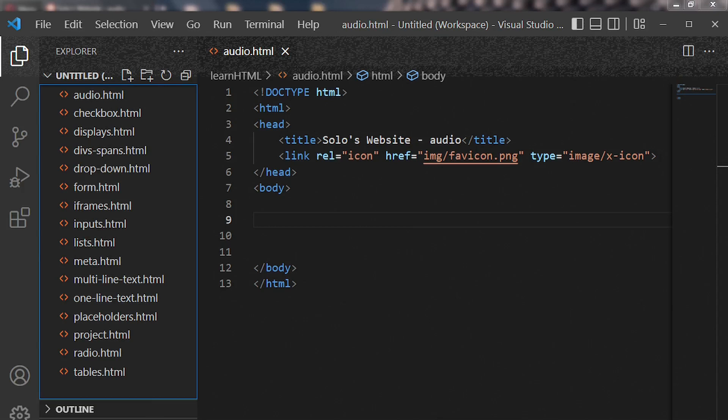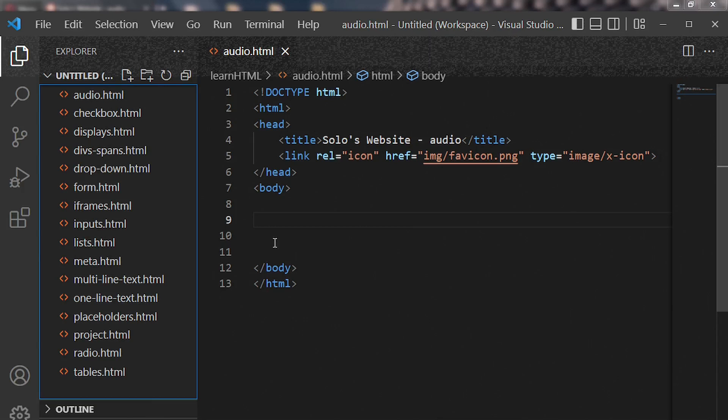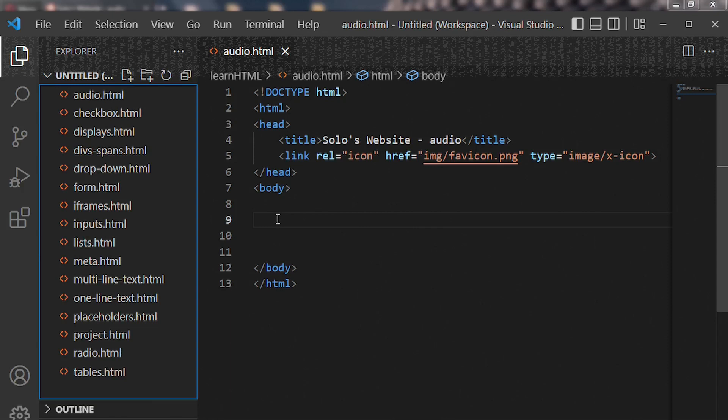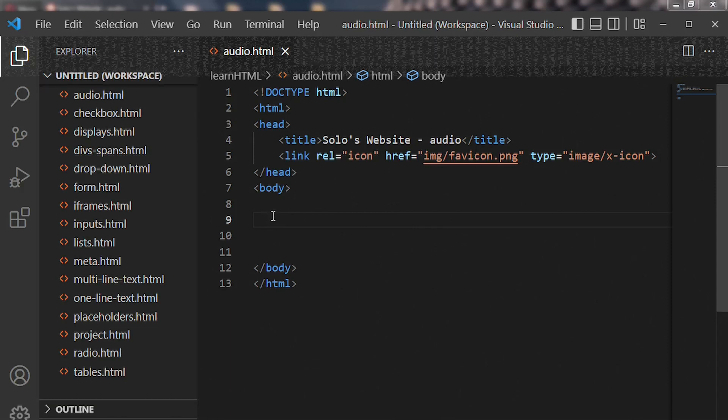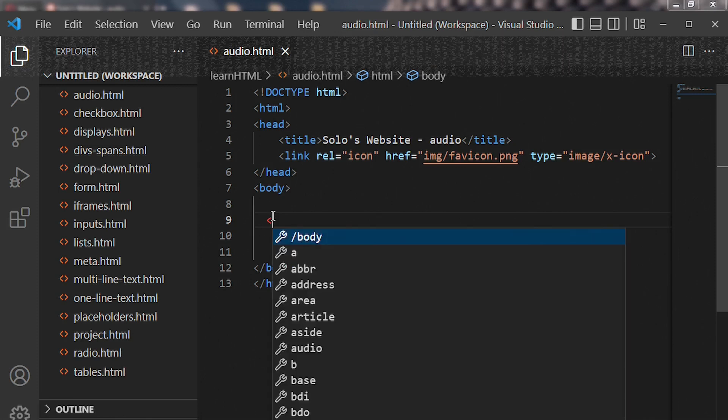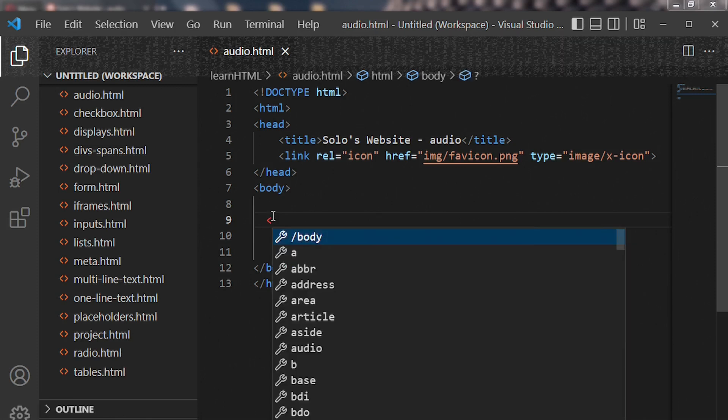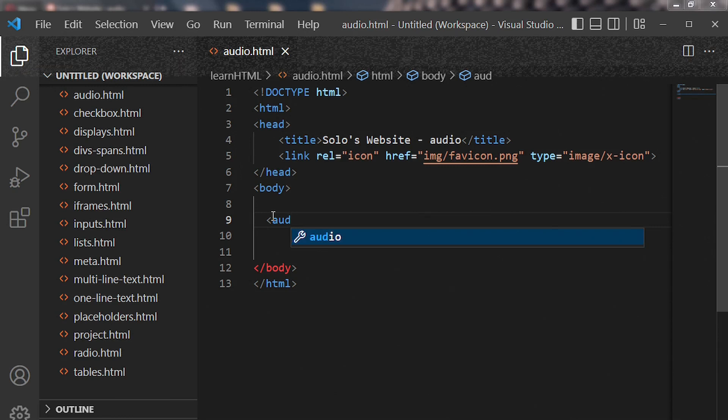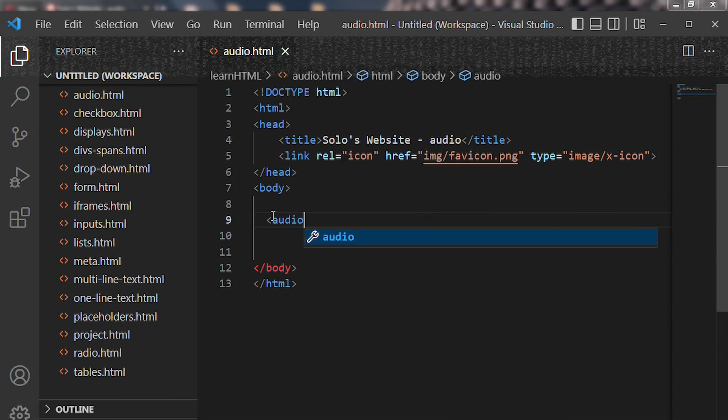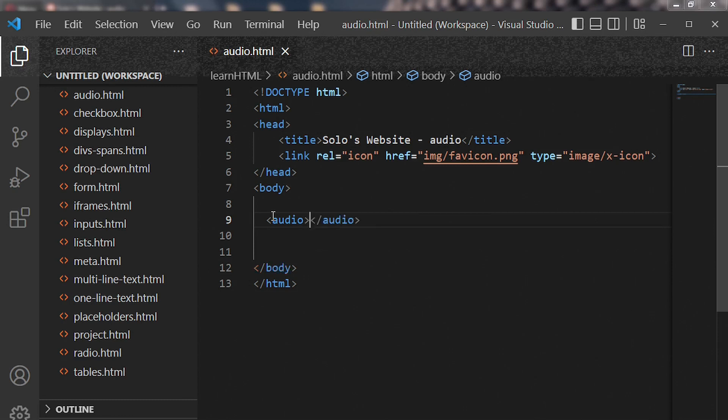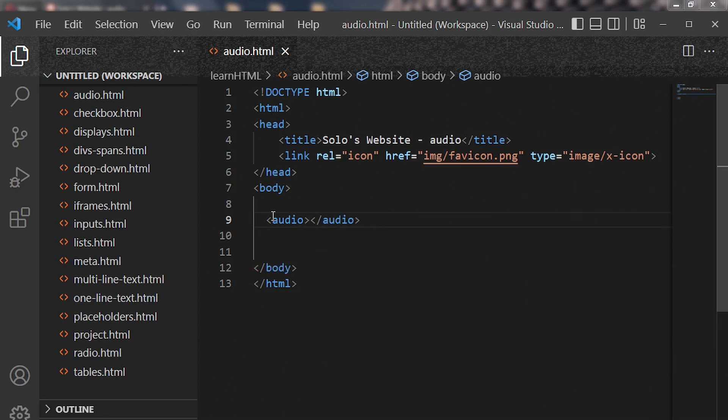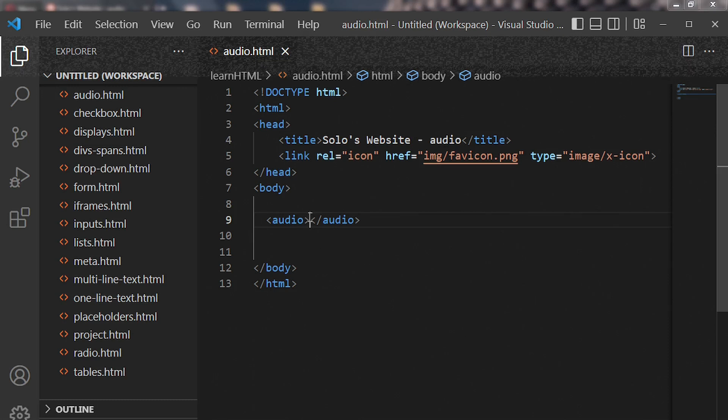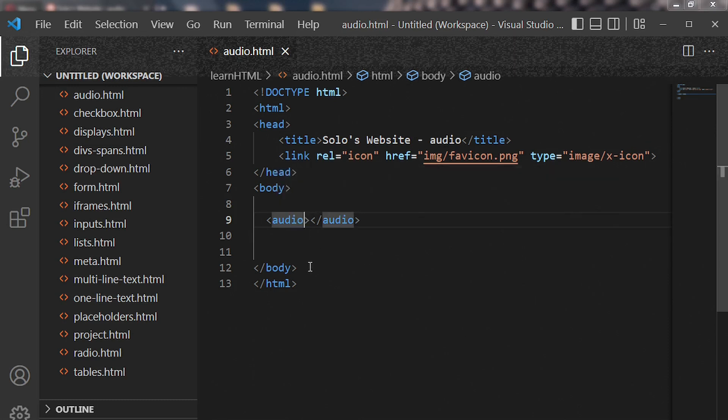Here I have my HTML document opened. Inside our opening and closing body tag, we need to enter a special tag for audio, which is less than audio and then greater than to close or to end the tag.